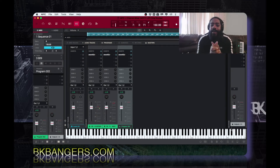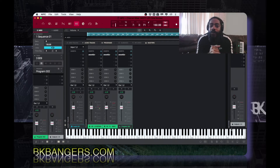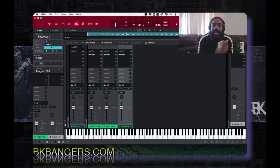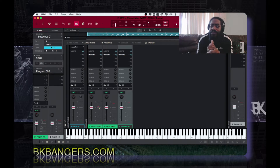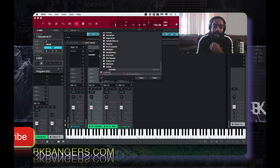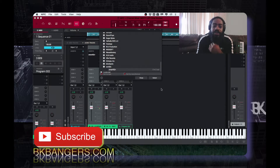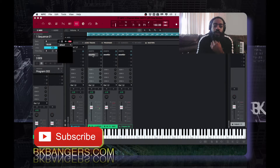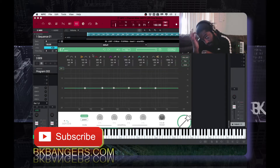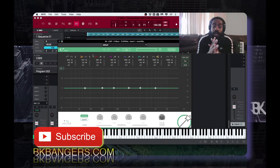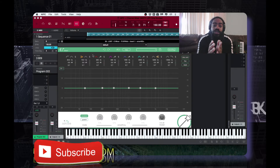What's up everybody, I'm BK — BKBangers.com. Welcome to another video. Today I want to take a look at the Smart EQ by Sonable. The Smart EQ is a cool little plugin where you're able to use it as a parametric EQ.